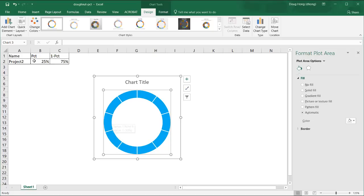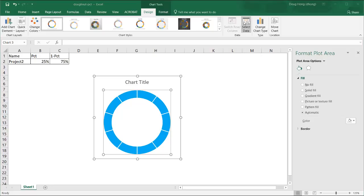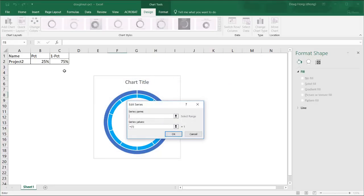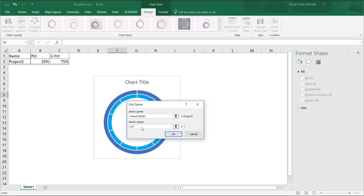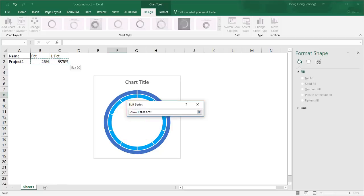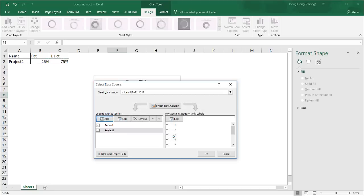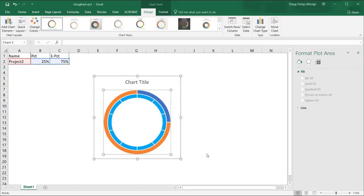Now what we're going to do is we want to incorporate these series into the chart. Go back to select data. We're going to add series. We'll select project 2 name. It just gives us an easier way to see what series it's named. And for the series value, let's delete this. What we want to do is select these two values B and C, B2 to C2. Click OK.